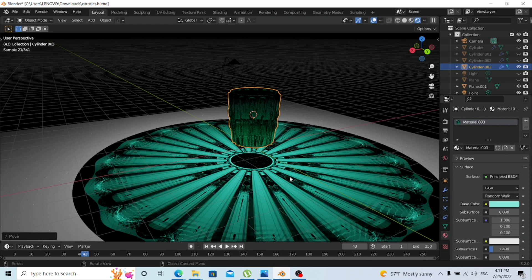I hope you liked it. You'll find everything in the link in the description — all the glasses and settings are already enabled. You just have to try it and play around with the scene. Thank you for watching and see you next time!